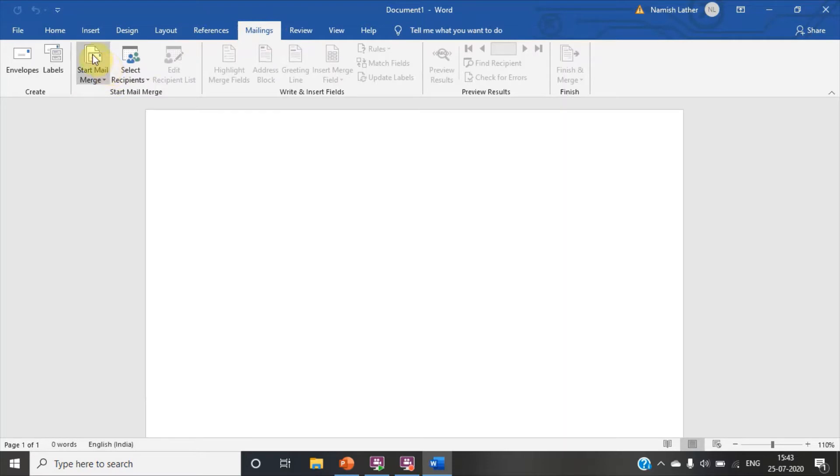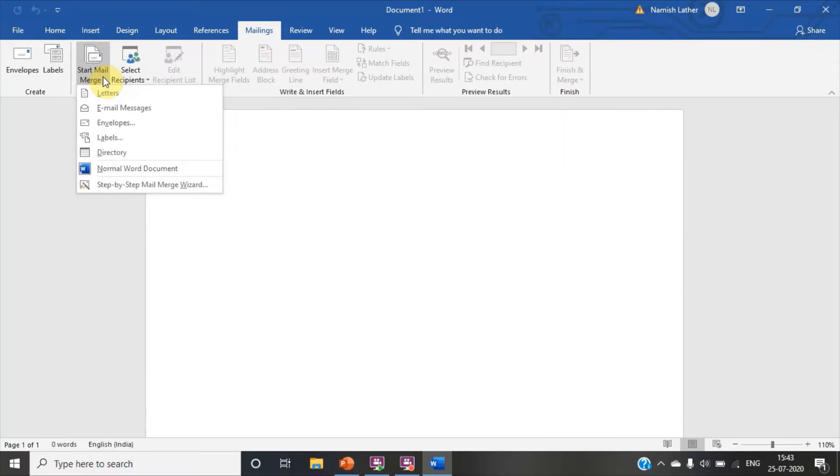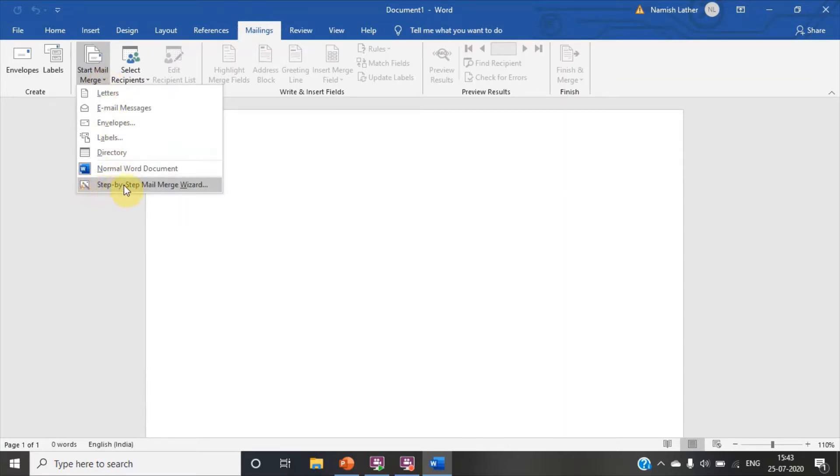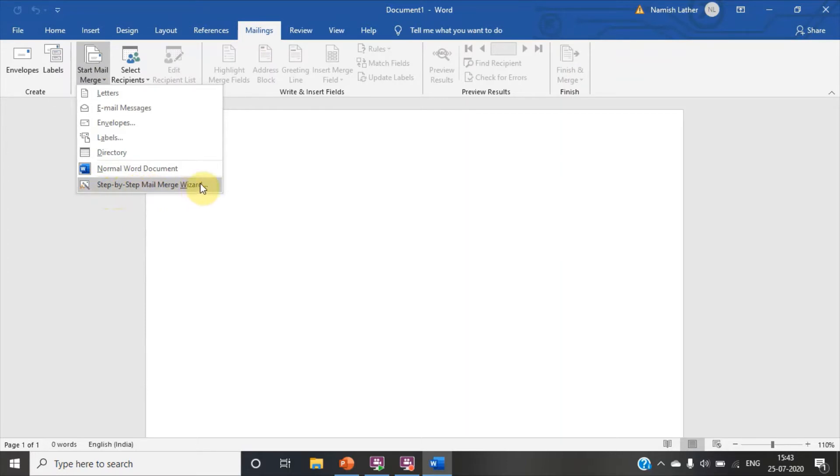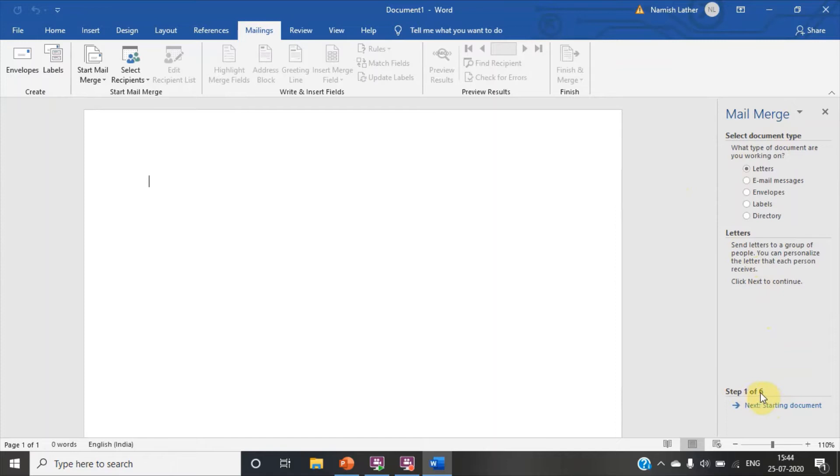You have to now click on start mail merge option. Here you can see more options. Click on step by step mail merge wizard. A dialog box has appeared. It has total six steps.